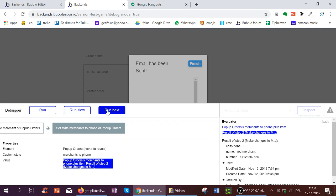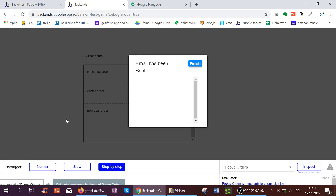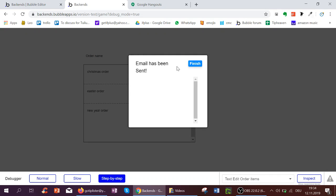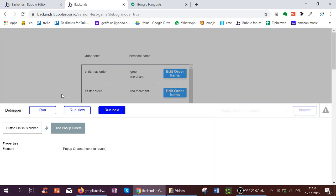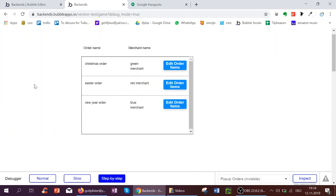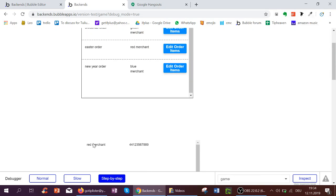So now I click on Run Next, and I click on Email has been sent on Finish, to close my popup, and to see the Red Merchant whom I can now contact.